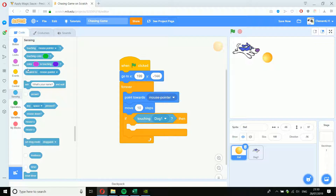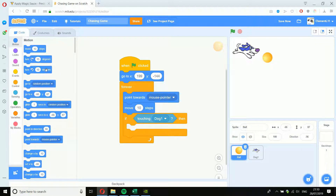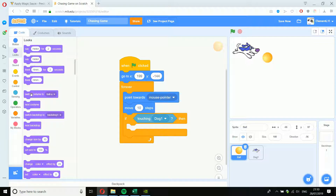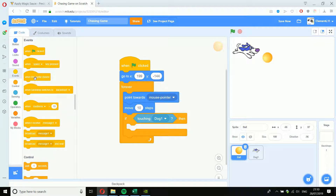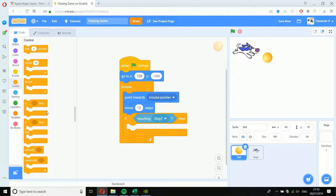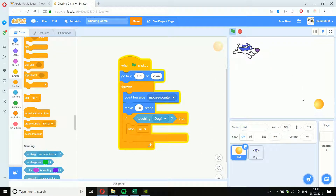If it's touching the dog, then do something — we want to end the game. We'll stop the game. You'll find 'Stop' in Control — scroll down a little and 'Stop All' is there. Now if I run into the dog, the game stops. But it's not a very hard game at the moment because the dog doesn't move. So we need to get the dog to chase the ball.